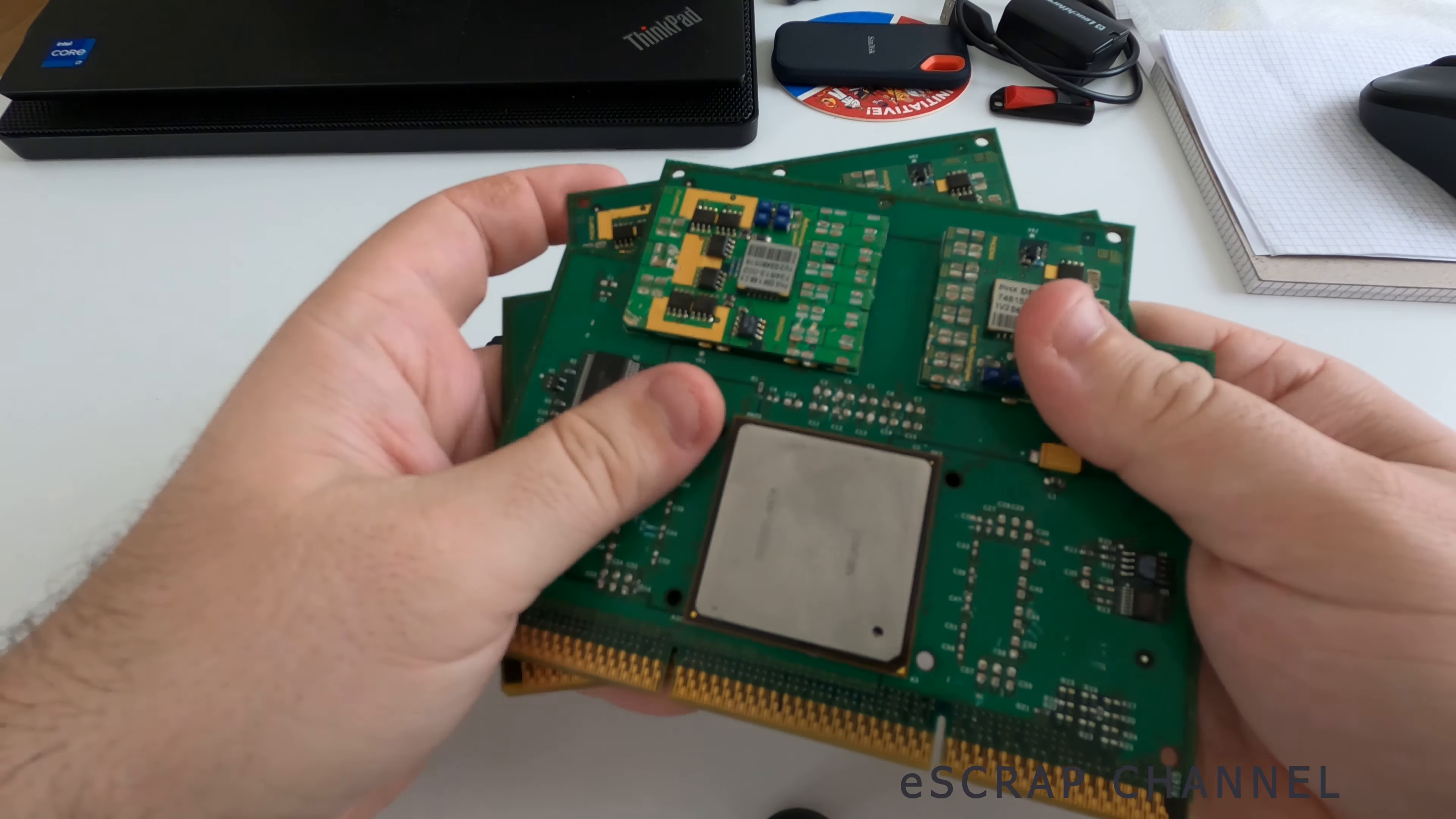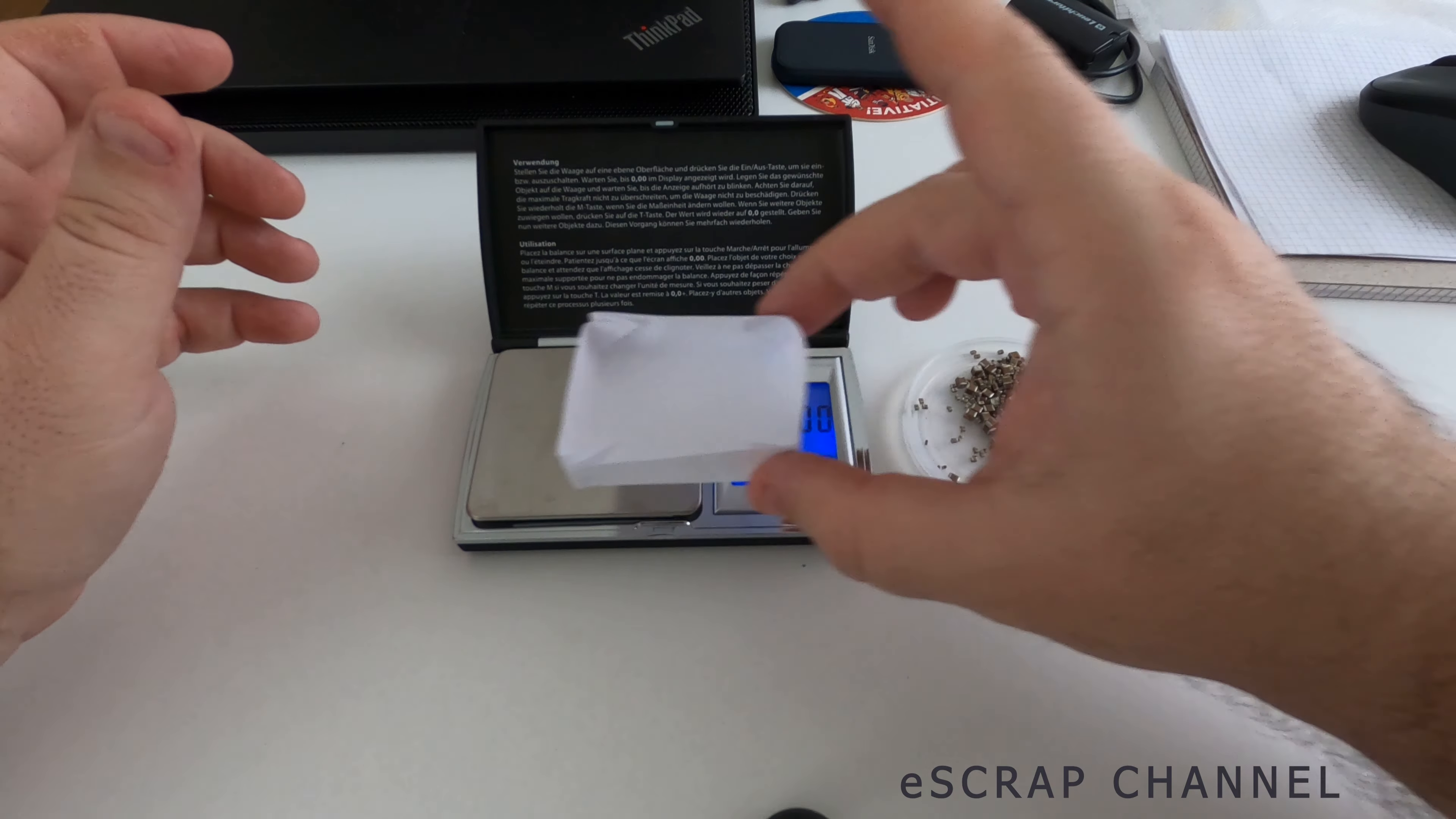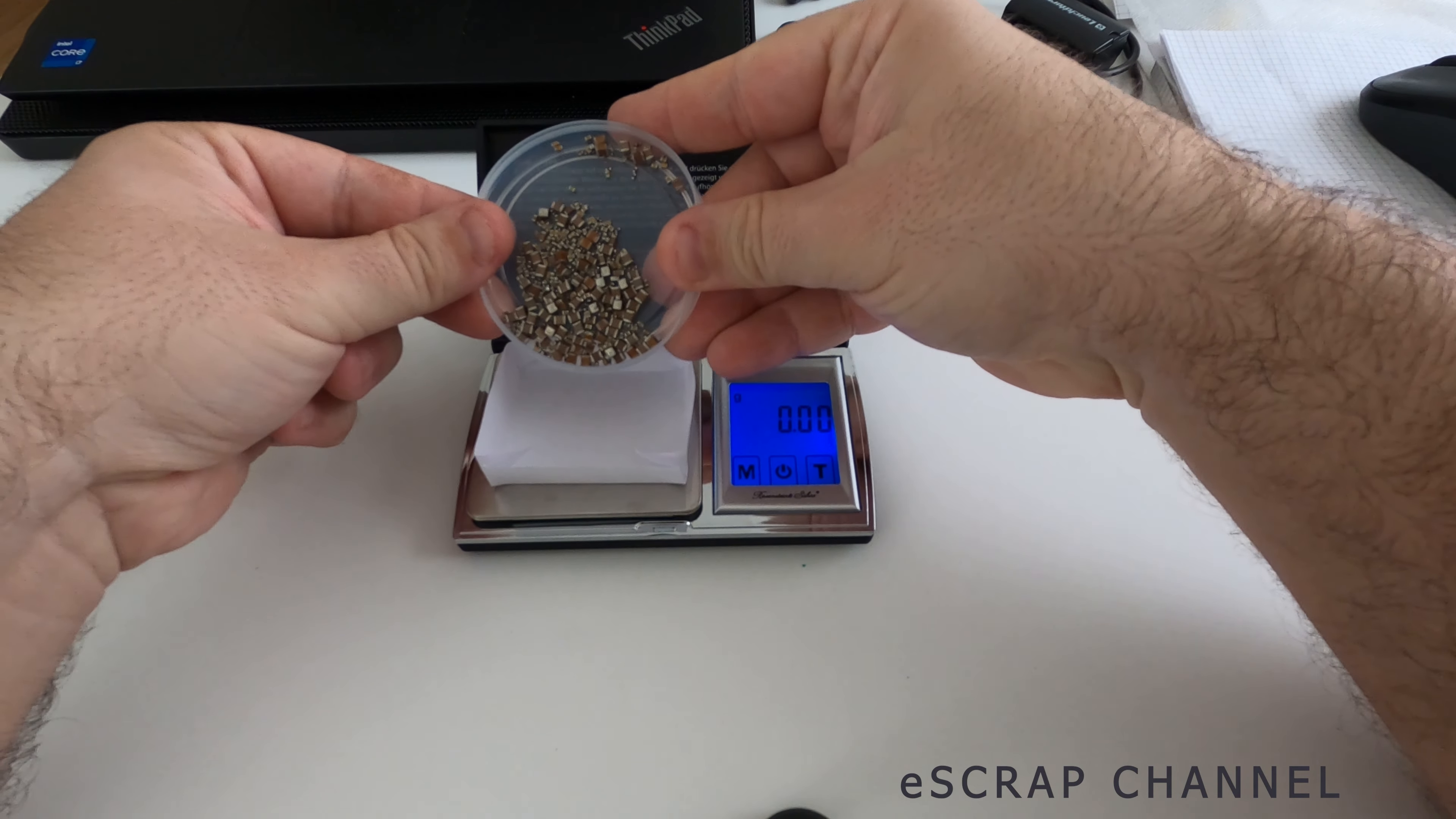Let's see the result. I have prepared my scale and this small paper basket. So let's first zero the scale. And let's see how much we have.